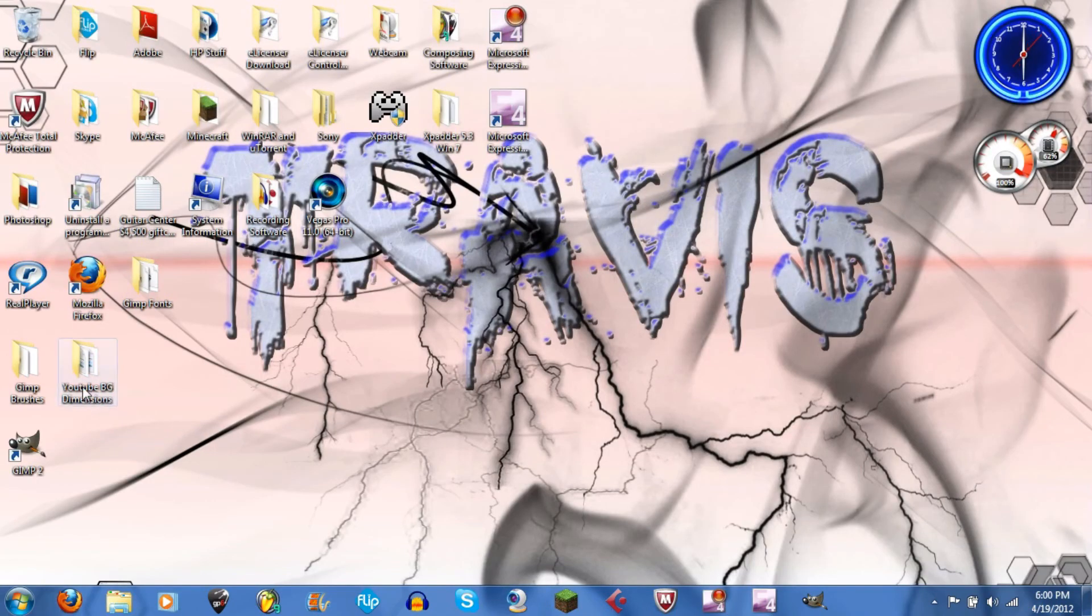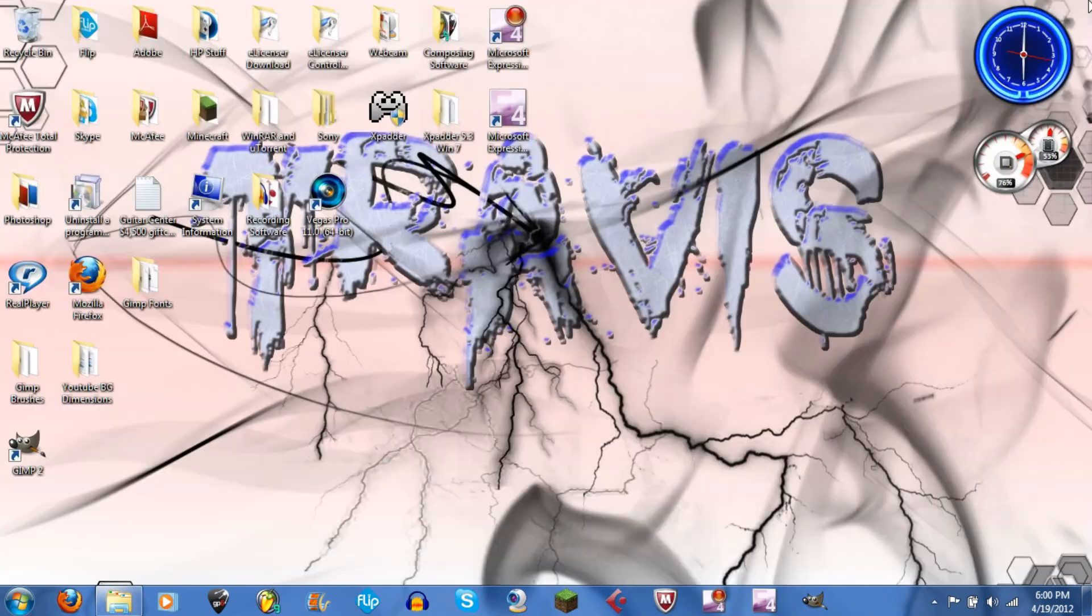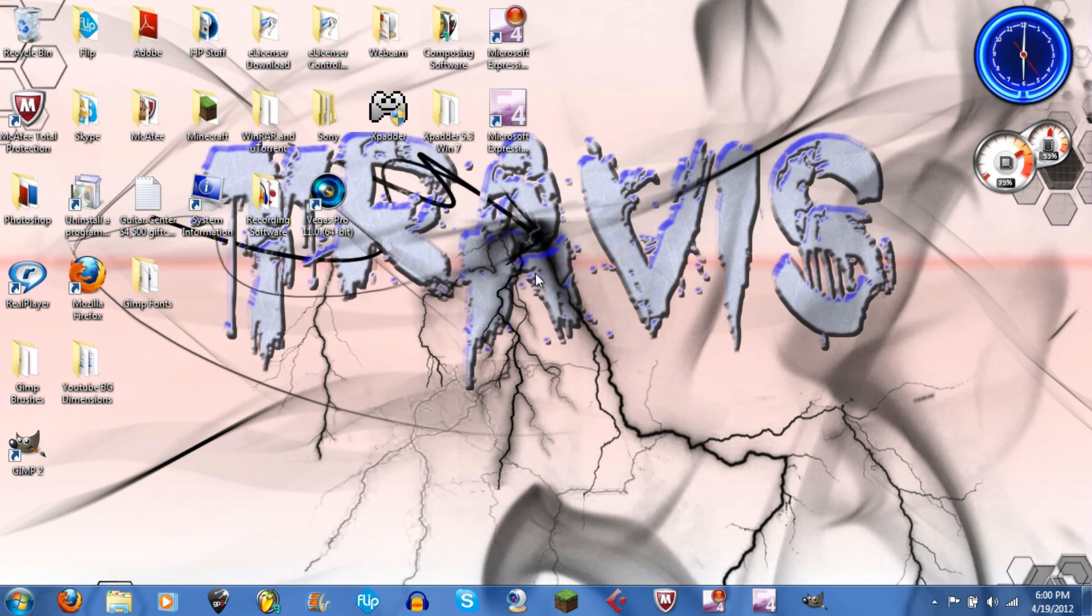So what I did, I just took those dimensions, put them into a folder I made on my desktop and just put Optic Gaming dimensions right here. And that's about it, so I hope this tutorial helped.